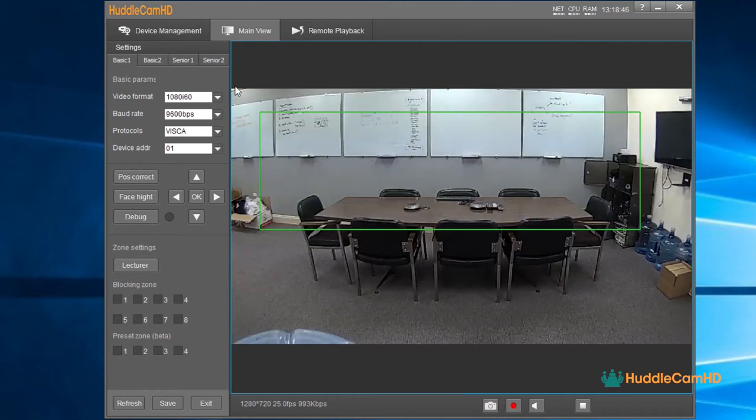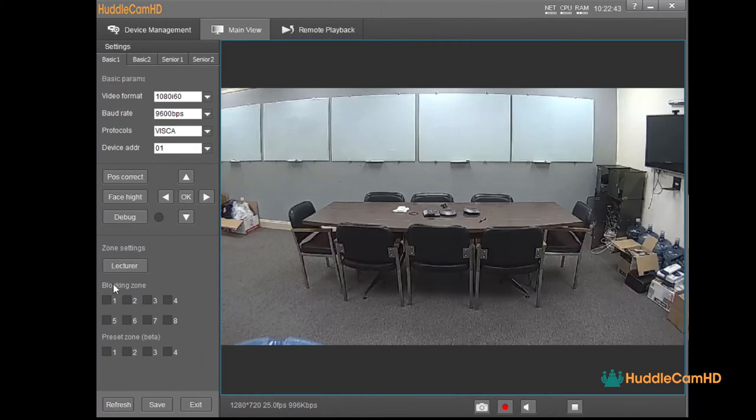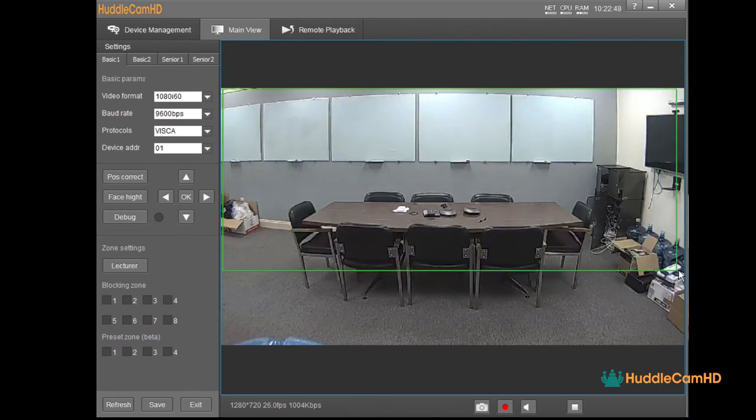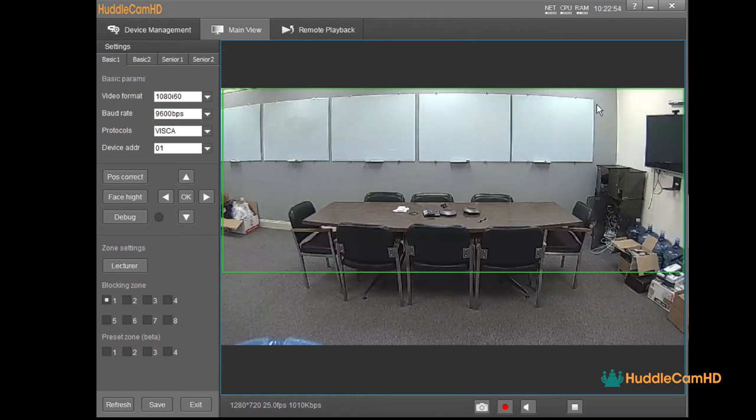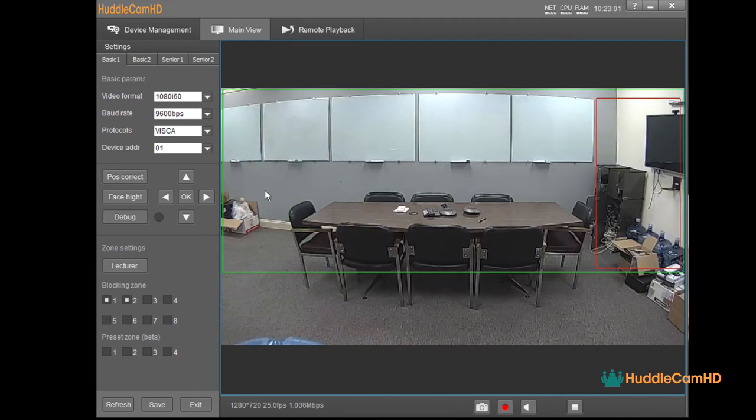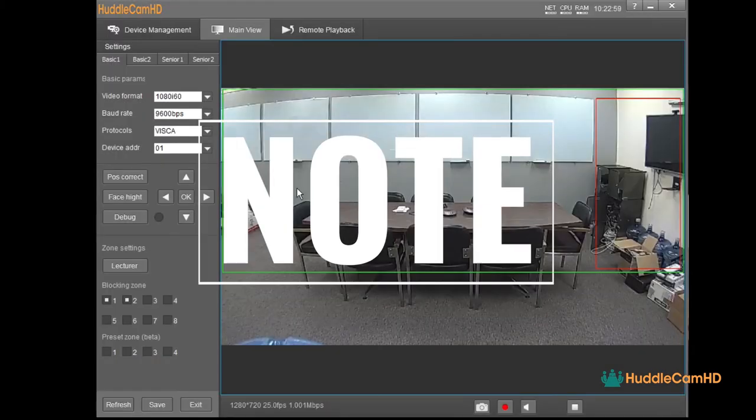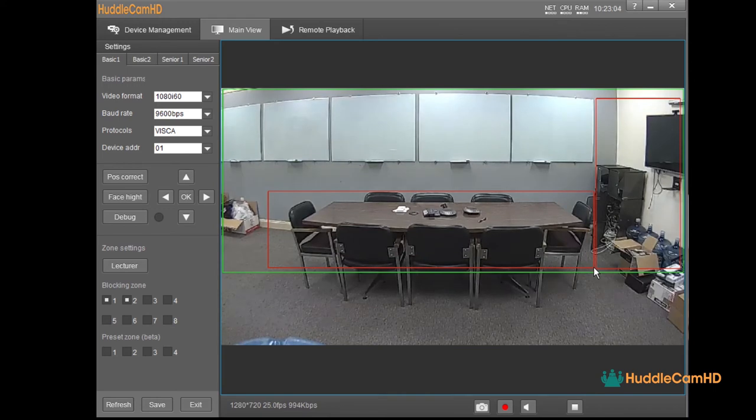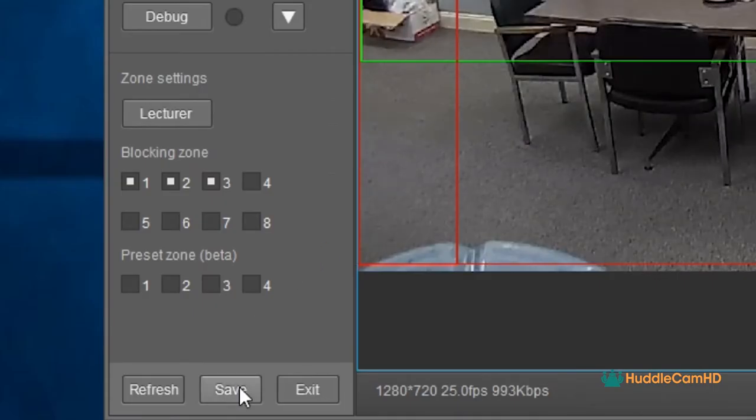The blocking zones are set anywhere that could be tracked but shouldn't be, such as individuals walking by a doorway or faces reflected on a table. Click the Track Area button and drag the green rectangle over the area in your space you would like the camera to track a subject. Click the Blocking Zone checkboxes to drag red rectangles over the spaces you do not want the camera to view as trackable motion within the Set Tracking Area. Using blocking zones outside of the defined tracking area can cause irregular behavior. Note, blocking zones should only be placed within the defined tracking area. Usage outside of the tracking area can result in unreliable performance of the tracking system. Next, click the Save button to save your configuration.